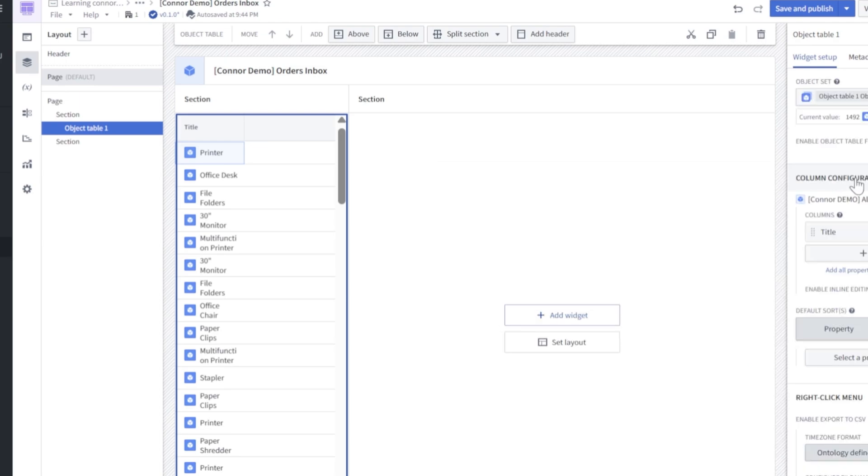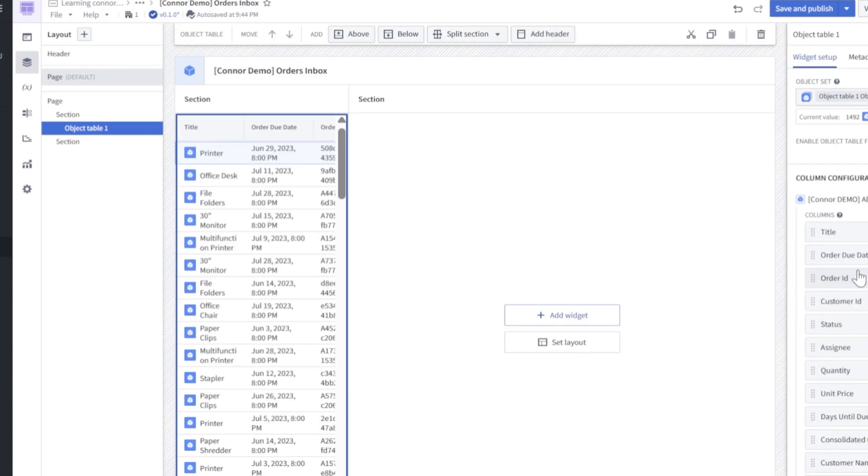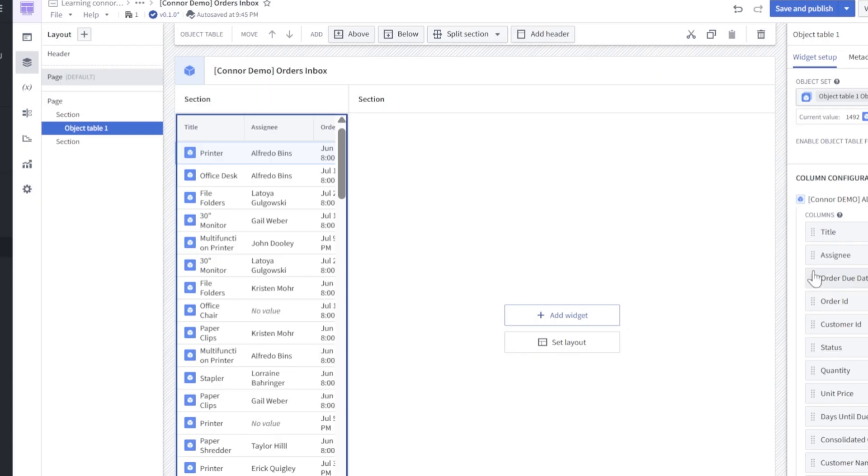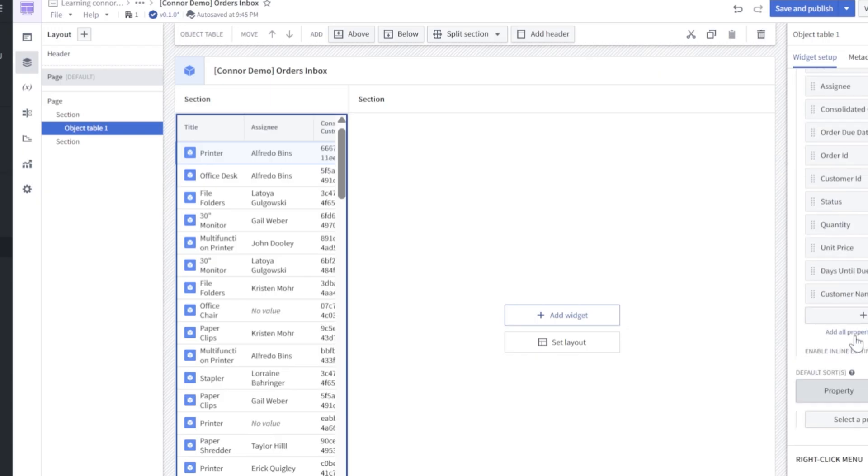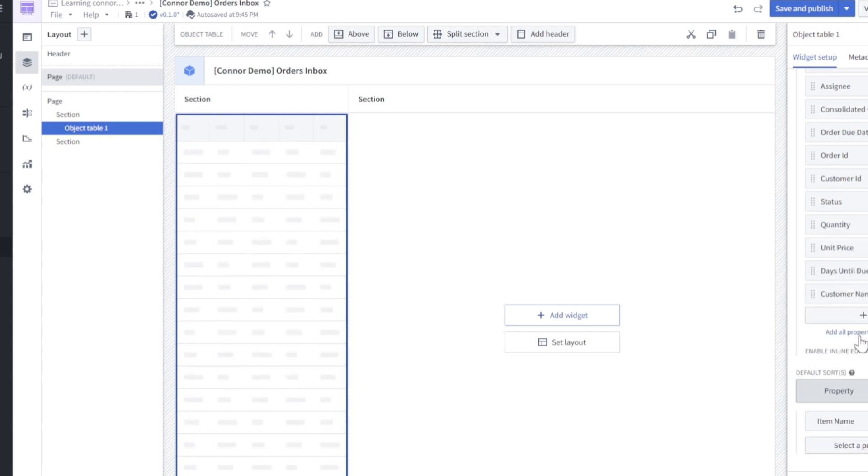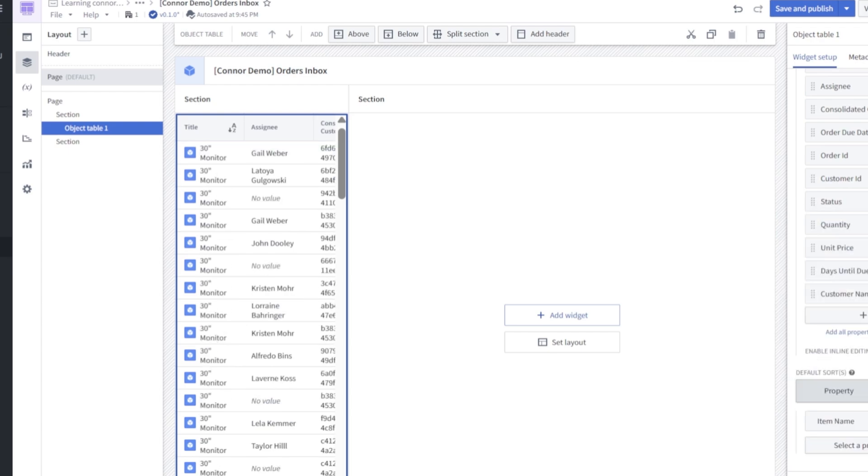Next, in column configuration, we're going to want to add all properties. You'll notice here, all we have is title currently showing. If we click add all properties, all of those properties from the ontology objects will render in. We can reorganize these here. So we want this to be as readable as possible with the most pertinent information being displayed first in each row. So let's do title, assignee, and consolidated customer ID. Then come down to select the property to sort by, and let's do item name. That'll just be clear and concise so we can have an ascending item name filter.